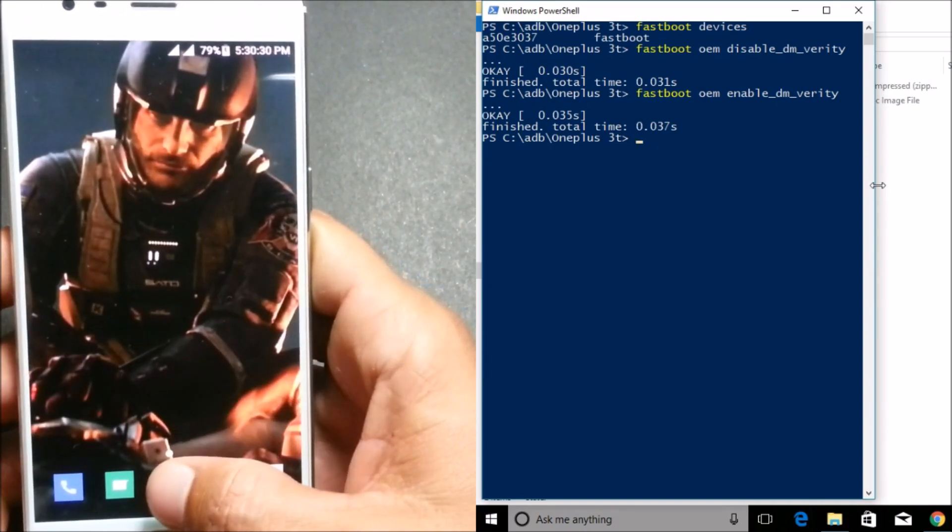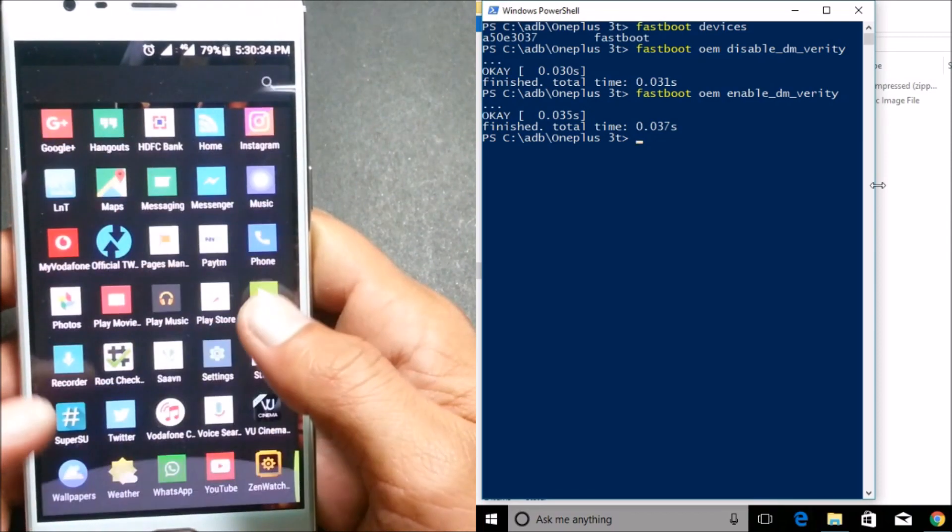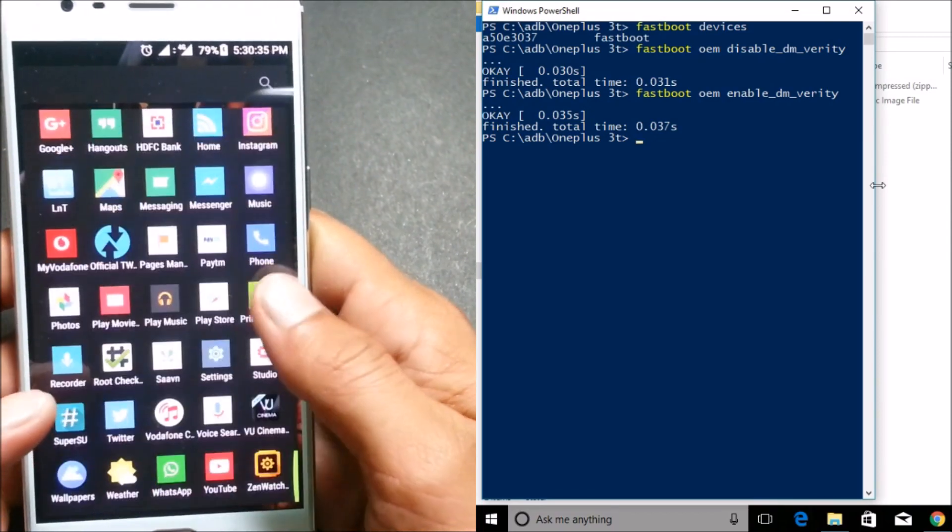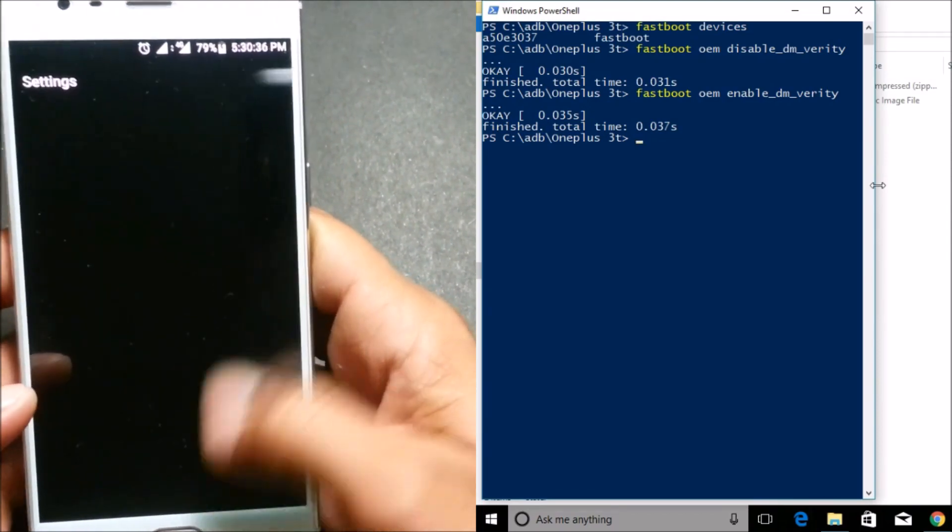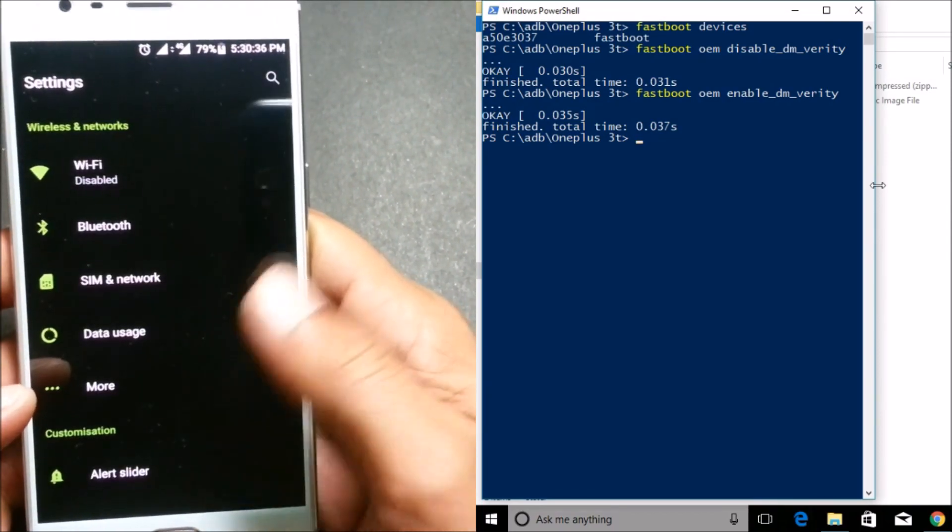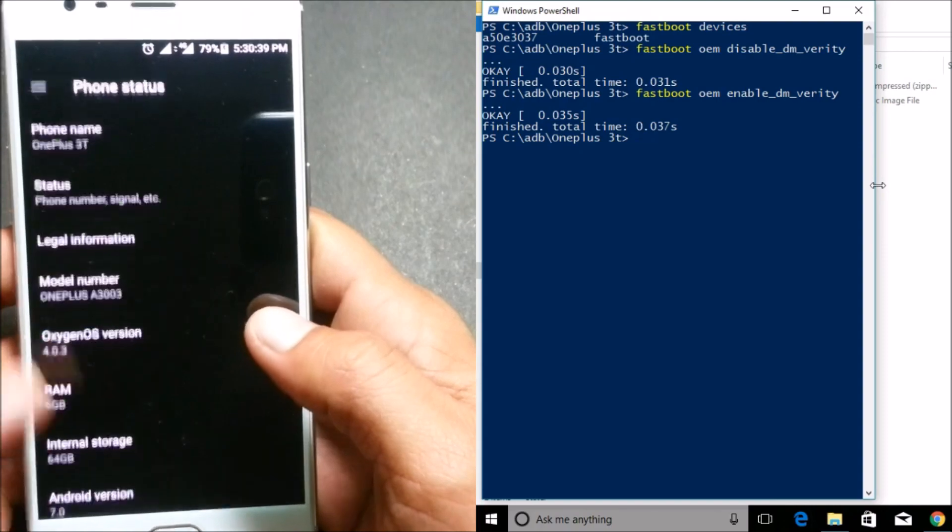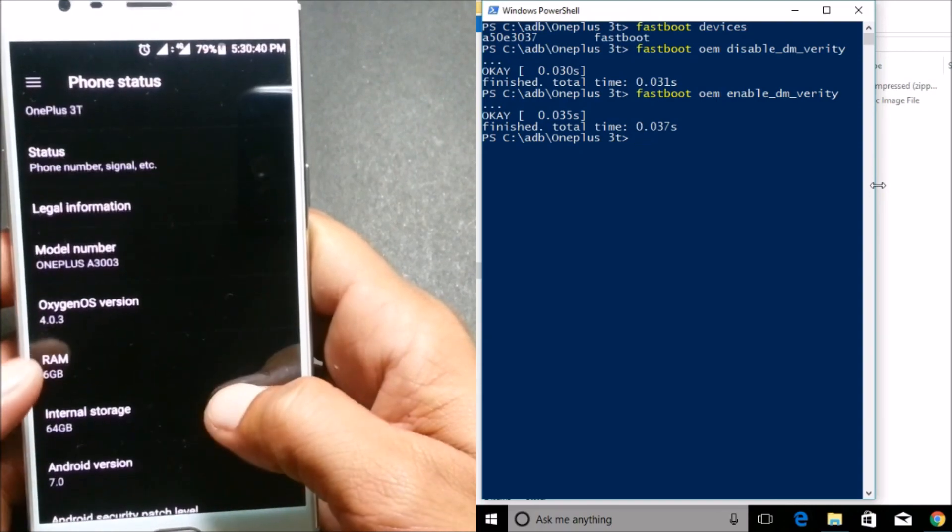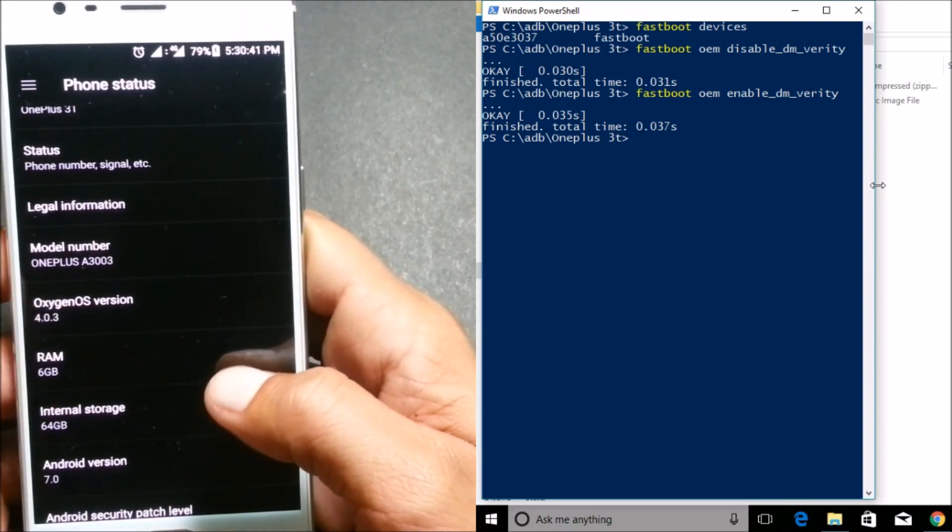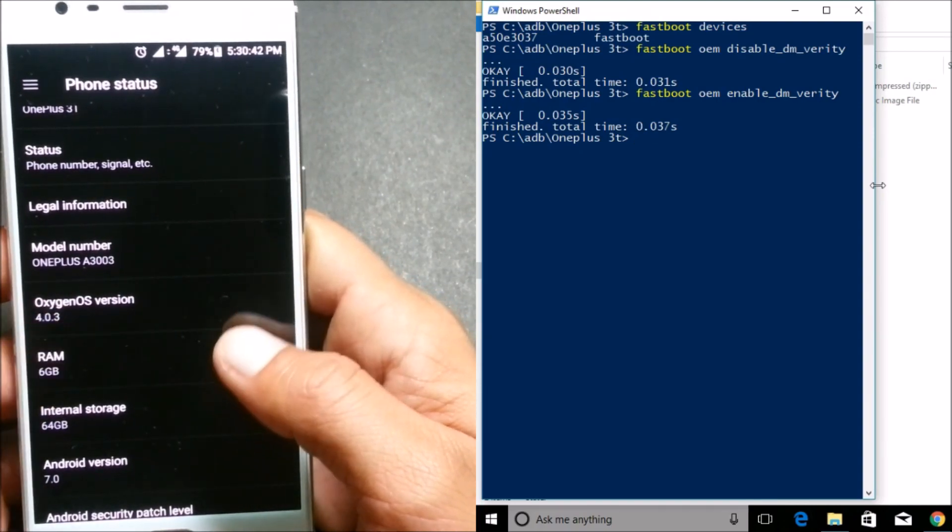Now you can see my device boots up and we go to Settings and just check. It says OxygenOS version 4.0.3, and rest remains the same.